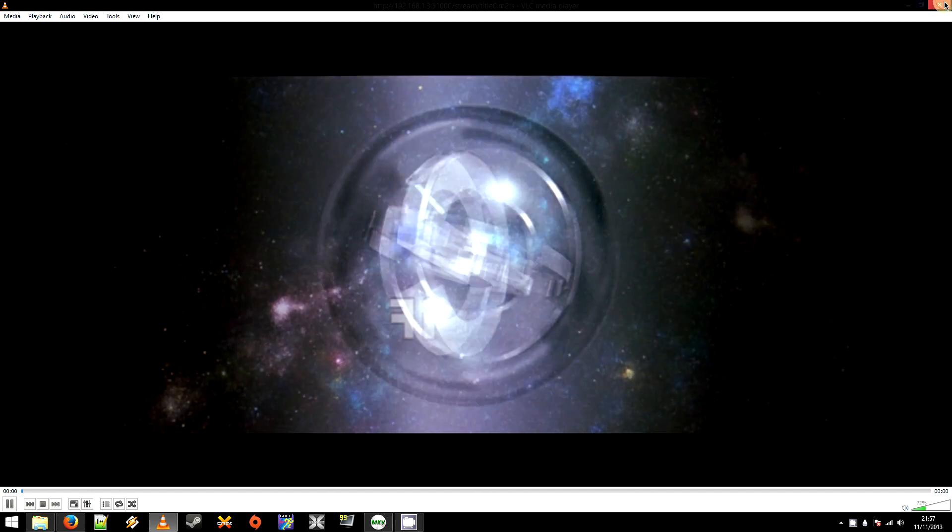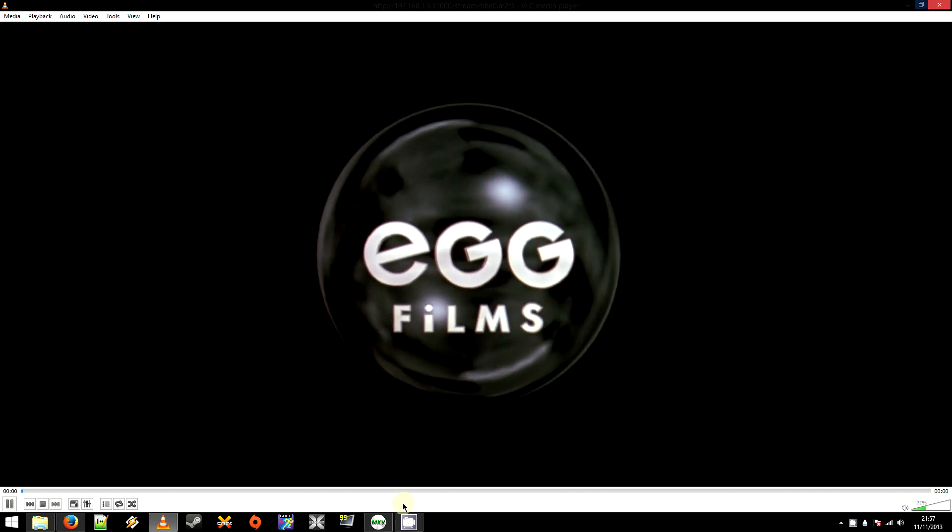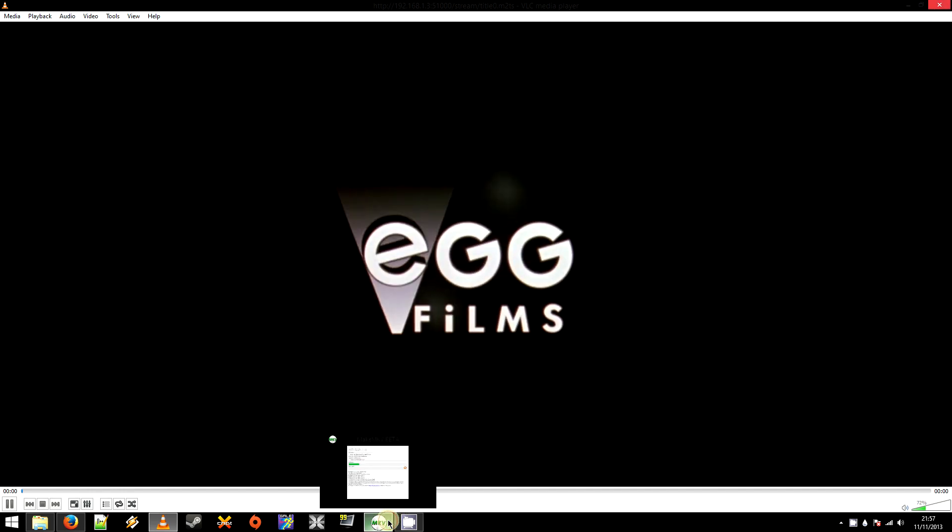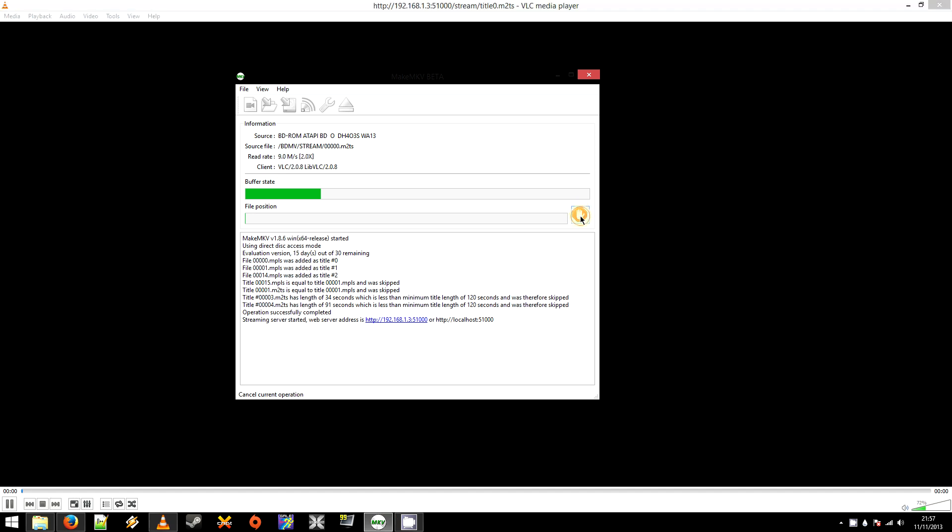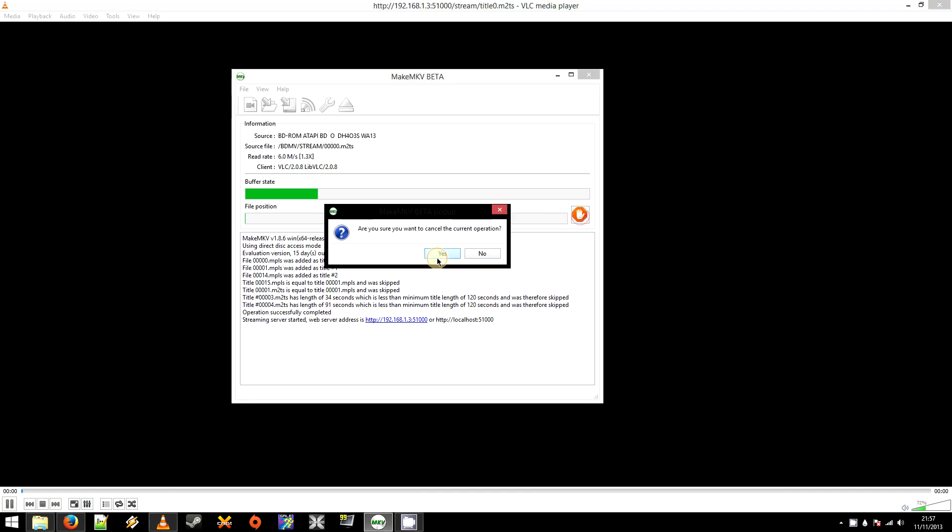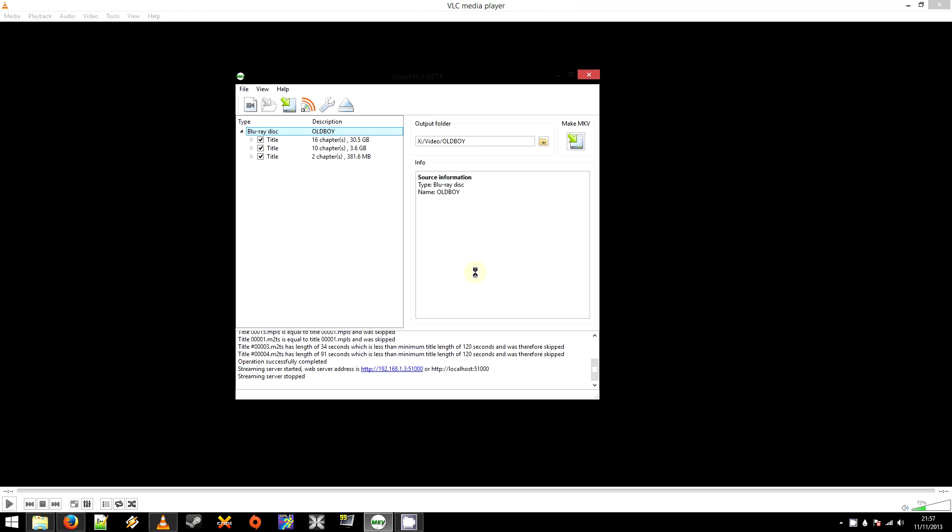When you're done, I'm not sure if it's necessary. But I find it just good practice to cancel that. And stop reading from the disk. And then from there, you can just eject it.